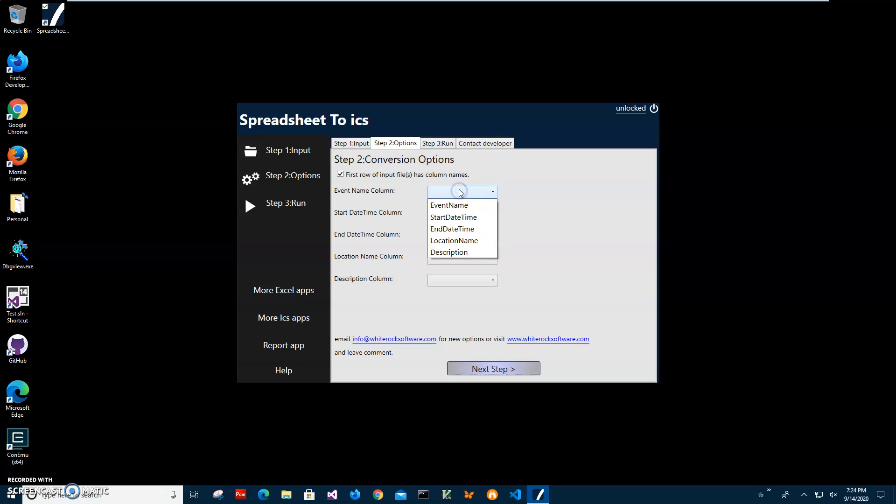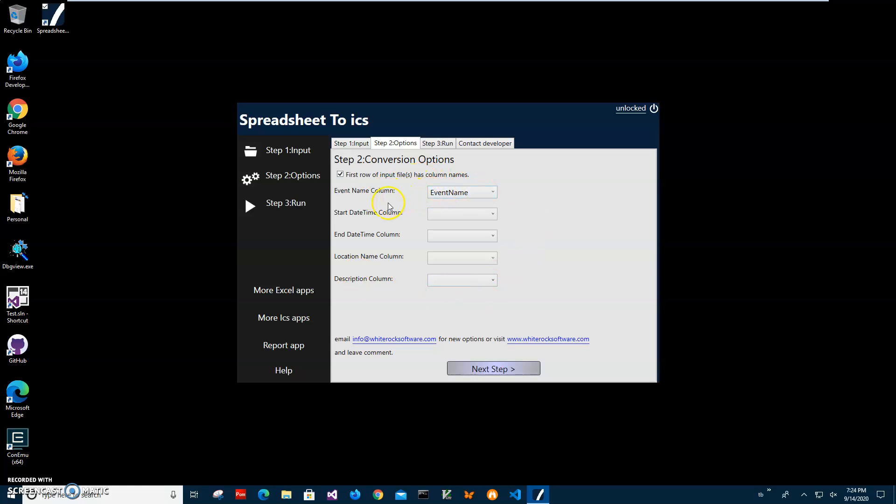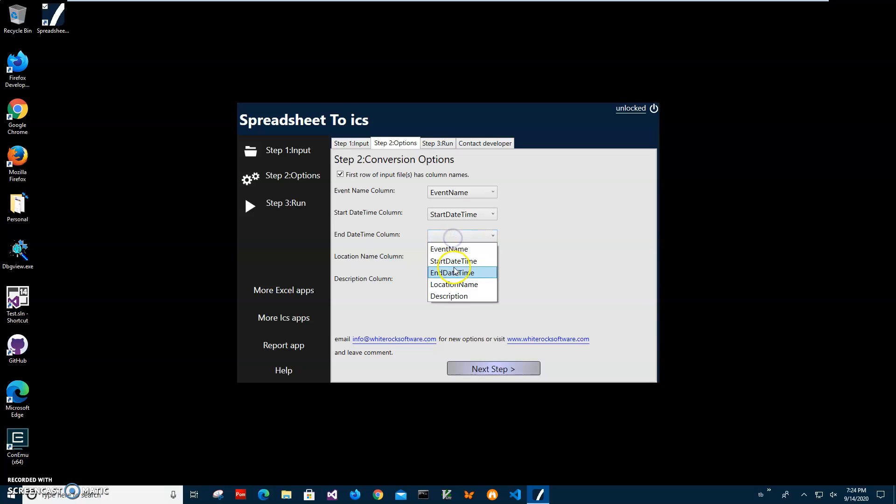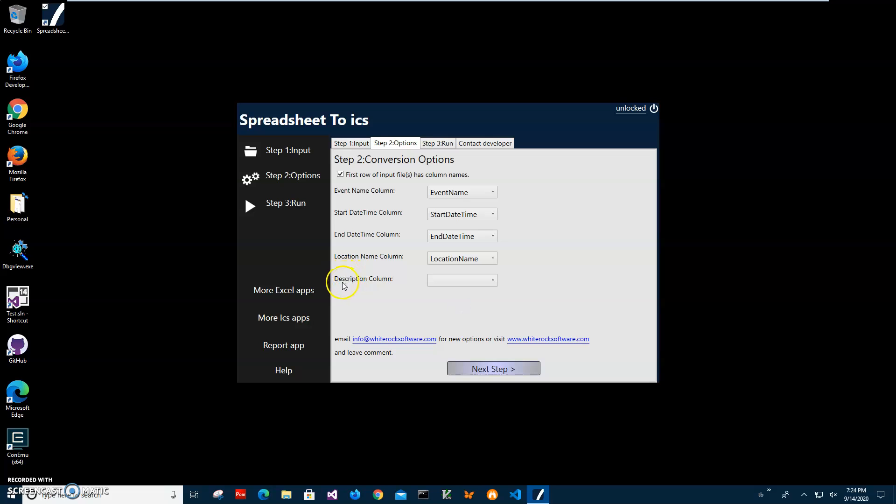So for example event name is event name. If you have a different Excel file your column may be named differently. But in this screen we will tell the app how to interpret each column in Excel. So it will know, okay, let's take event name from this column. Let's say start date from this column and date from this location name when meeting will be located from location name column and description from description column.